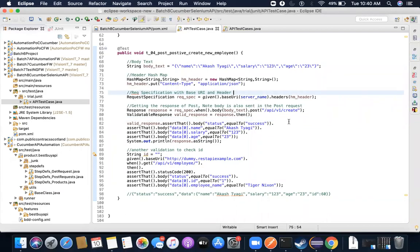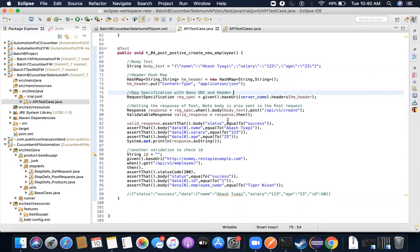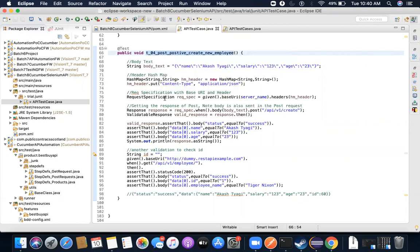I'm recording this to explain a few more POST test cases, but before that I will refactor the test case we discussed last time. This is a POST positive create new employee test case. I'm trying to make it more dynamic, and there was one variation missing that I'll also add. Let me first give a quick walkthrough on what we did last time.